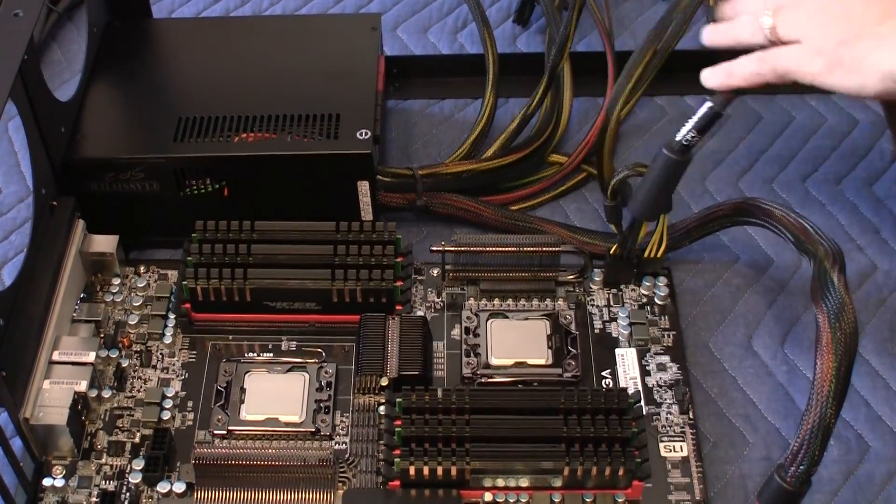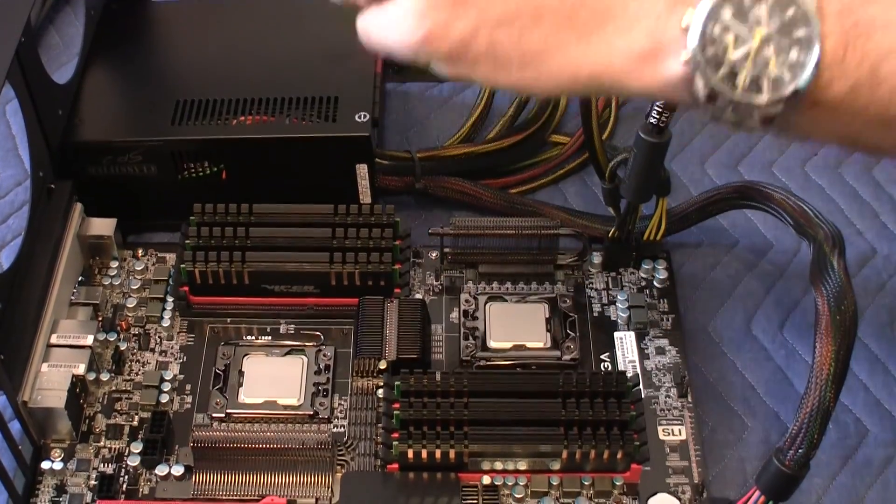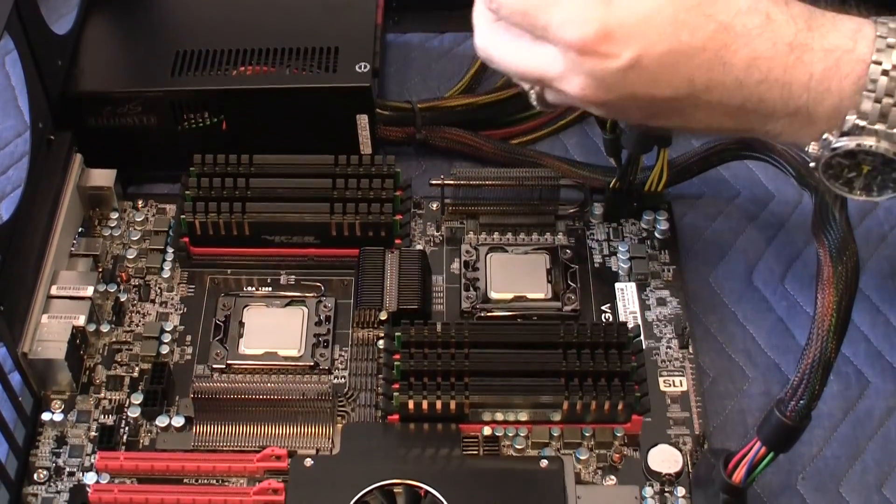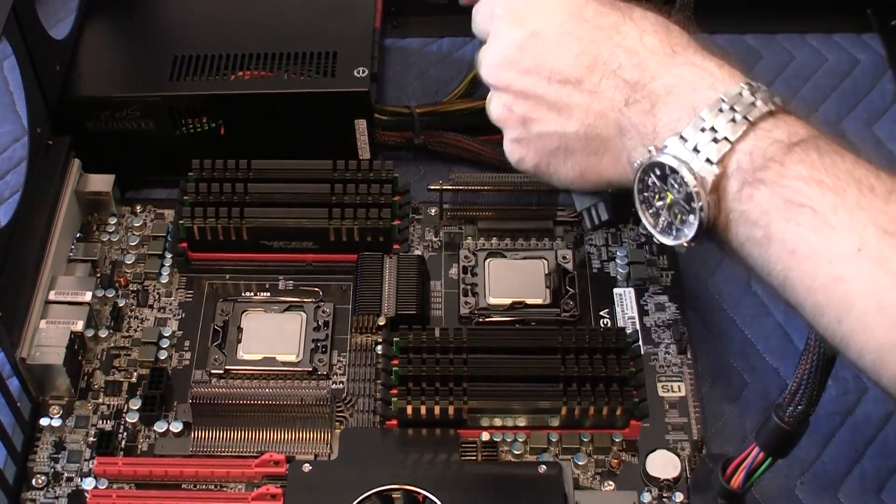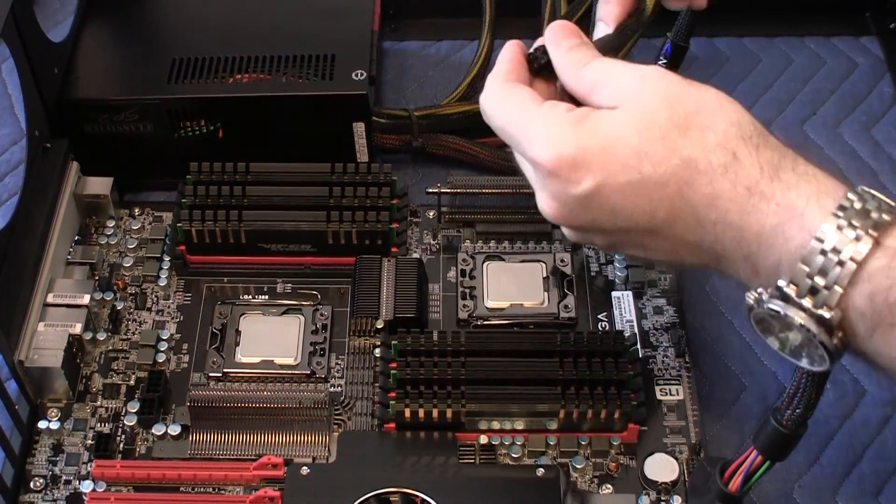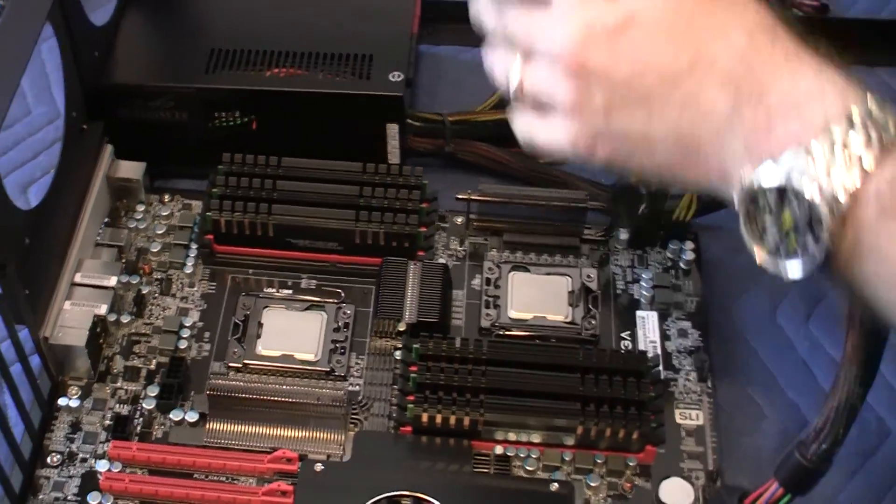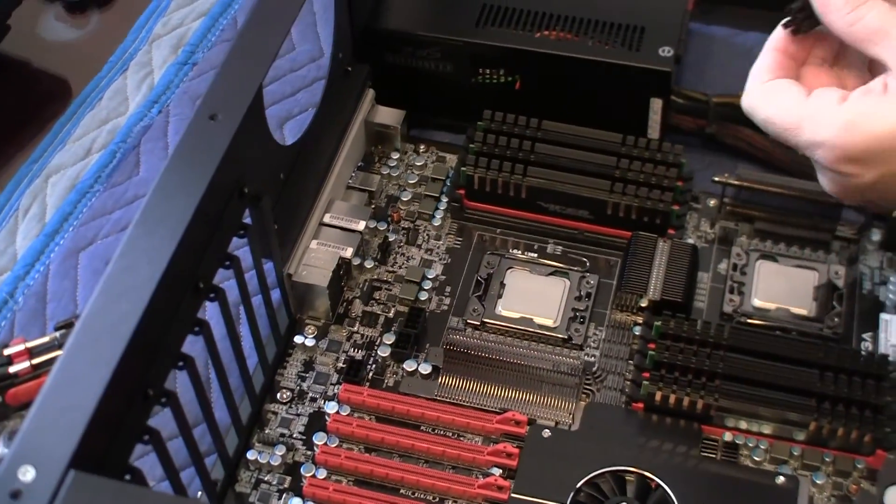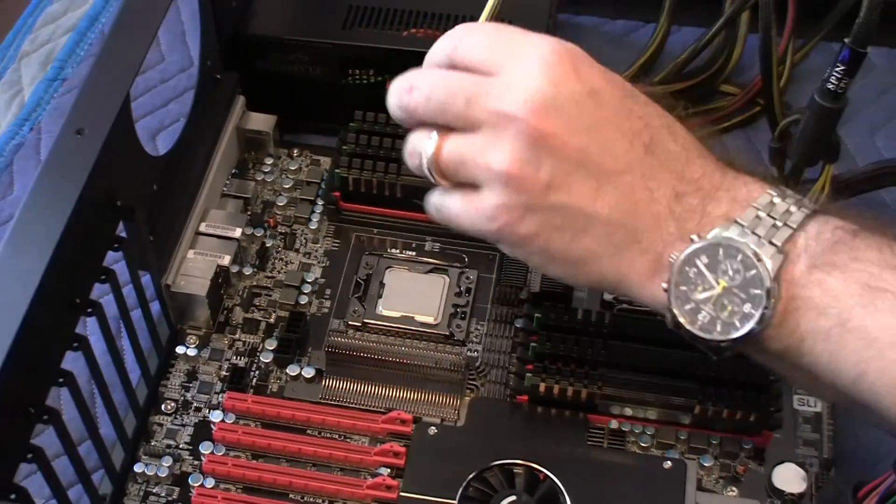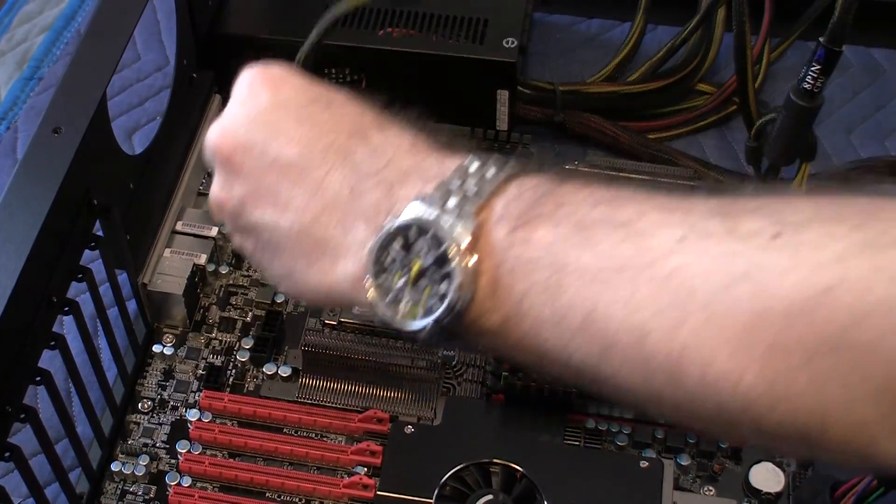Now, the secondary has three connectors. It has the main one for the motherboard, the auxiliary for the overclocking, and the PCI connectors as well.